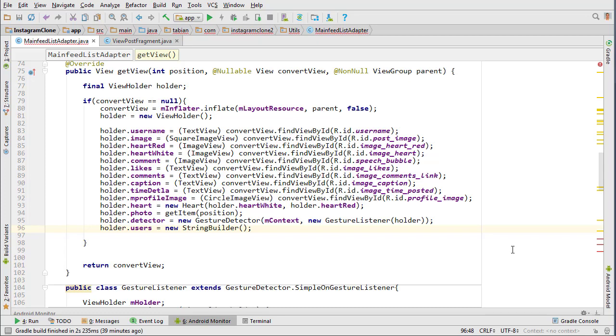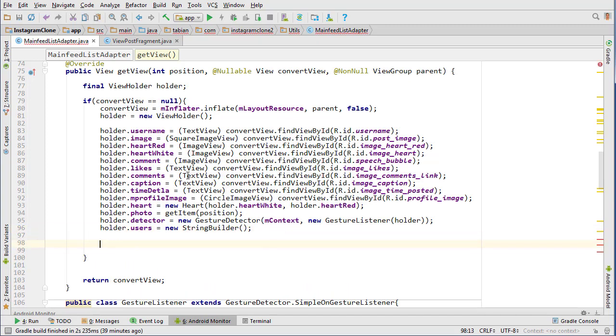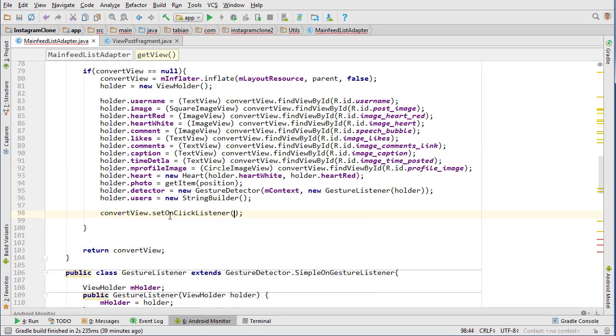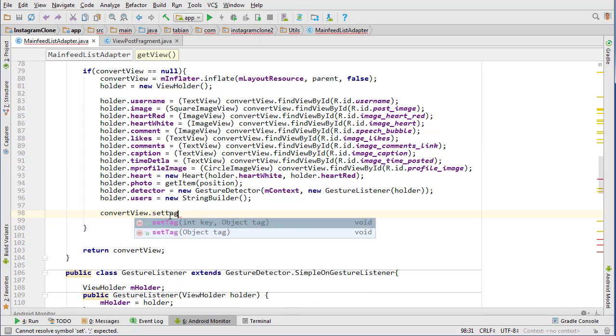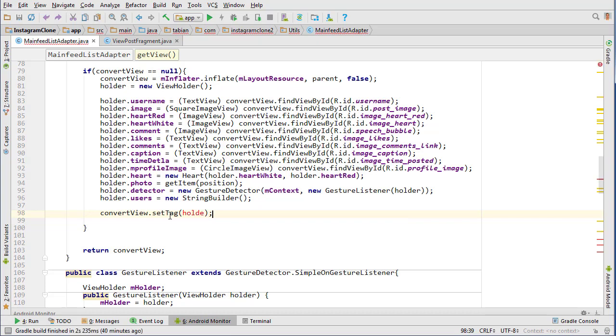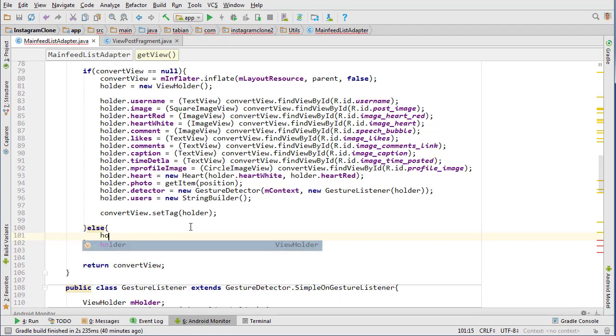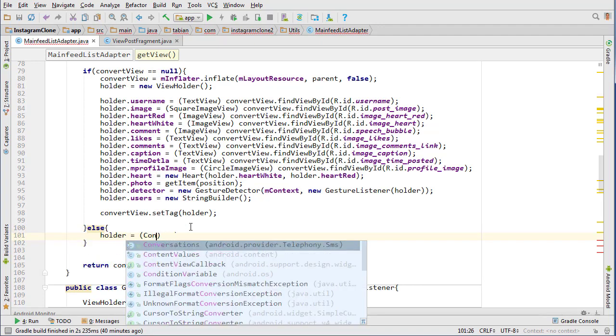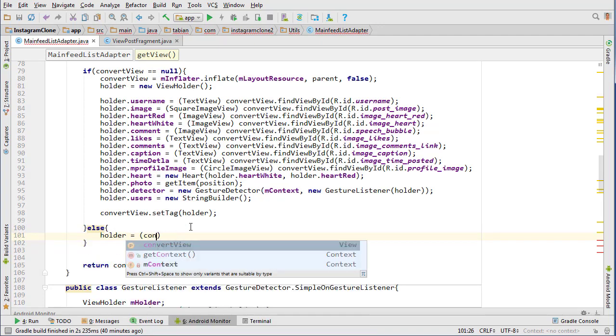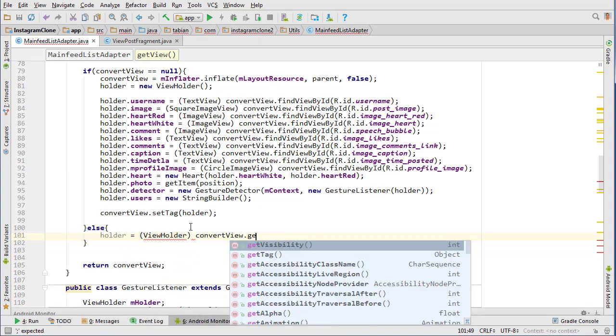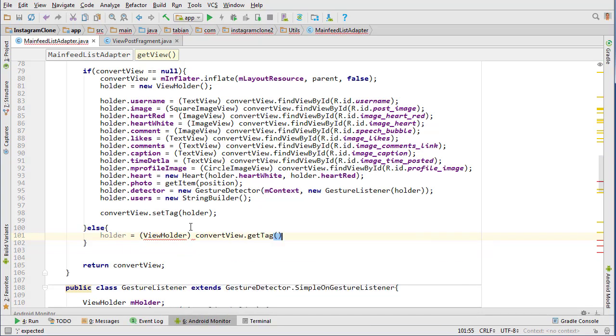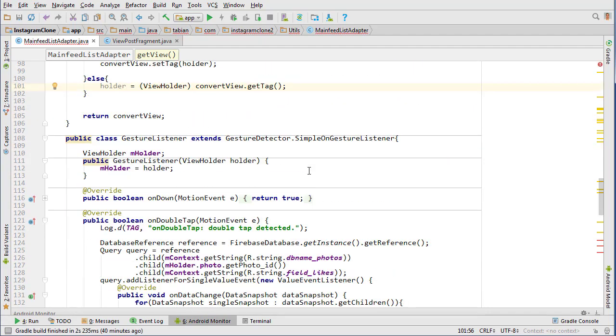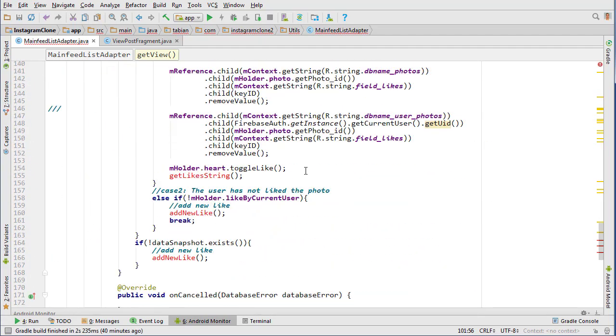In this video we are going to continue building our main feed list adapter class. We're going to carry on inside of our if convert view equals null method here. I'm just going to do convert view set tag to the holder, and then else holder equals view holder and then convert view get tag.